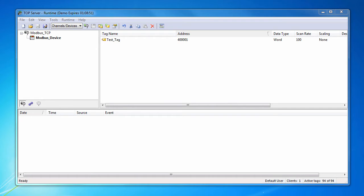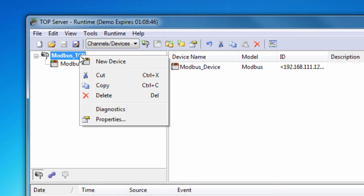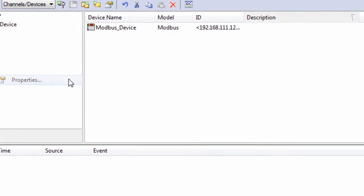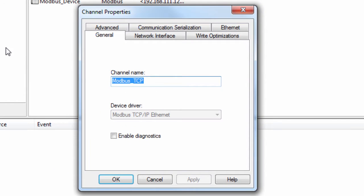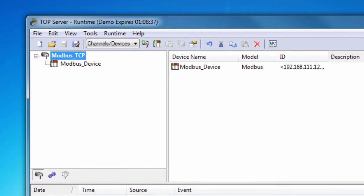Diagnostics are not enabled by default. They can be enabled when you first go through the process of setting up a channel, but they can also be enabled and disabled through the channel and device properties window. Then you simply need to click the Enable Diagnostics box and click OK. You can launch the actual diagnostics by right-clicking on the channel or device and going to Diagnostics.